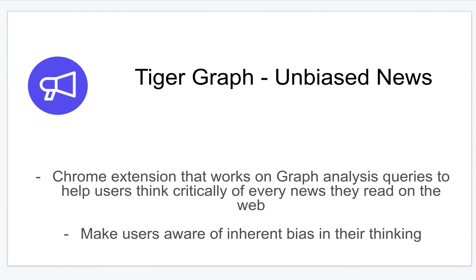I've built a tool for unbiased news using a TigerGraph database. It's a Chrome extension that works across social media sites and various news sites. It helps users to be aware of their inherent bias in thinking and also exposes them to different viewpoints.